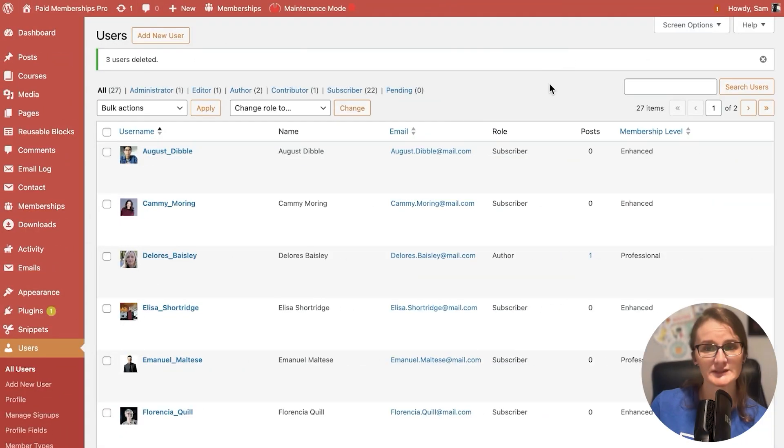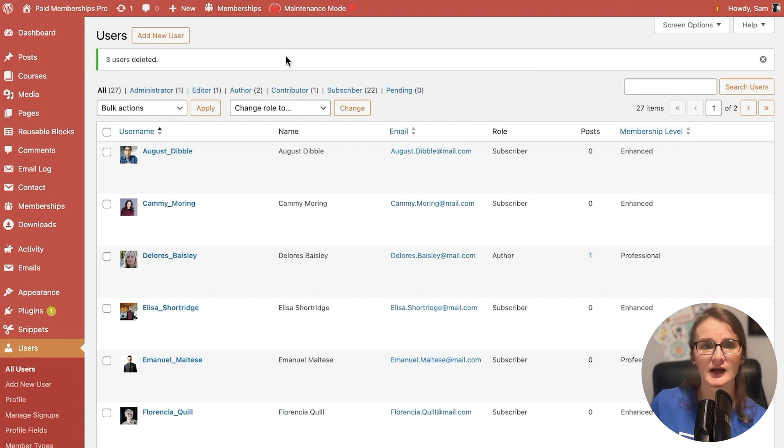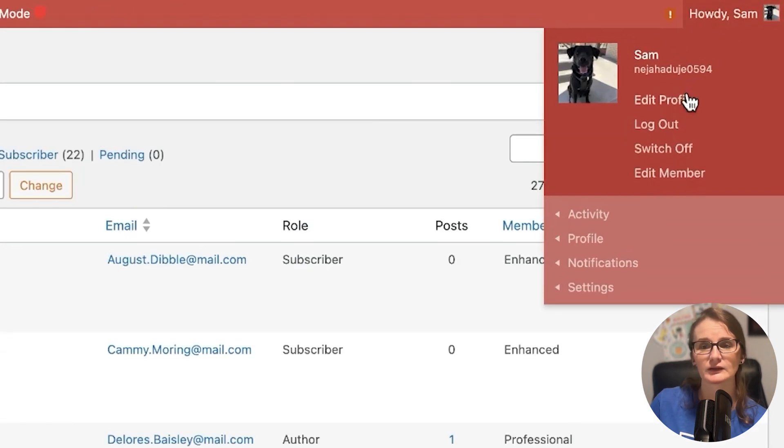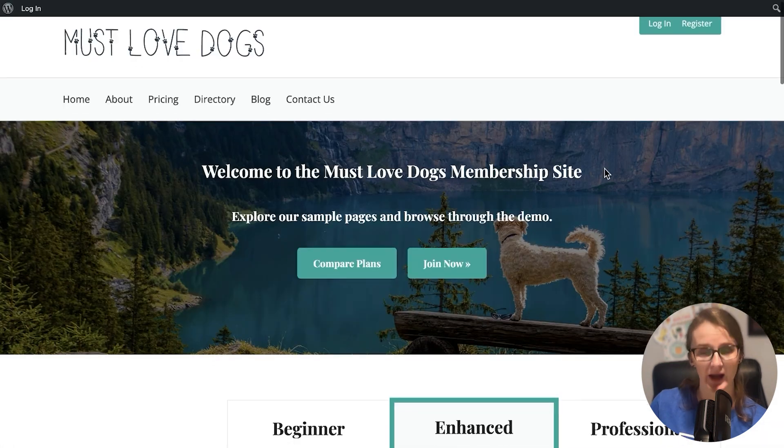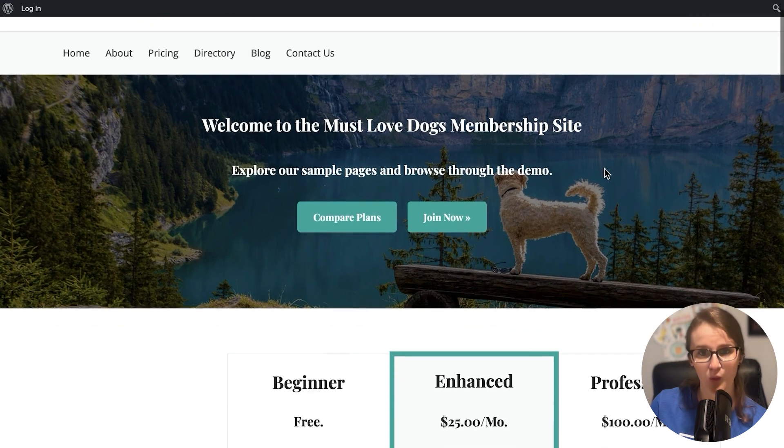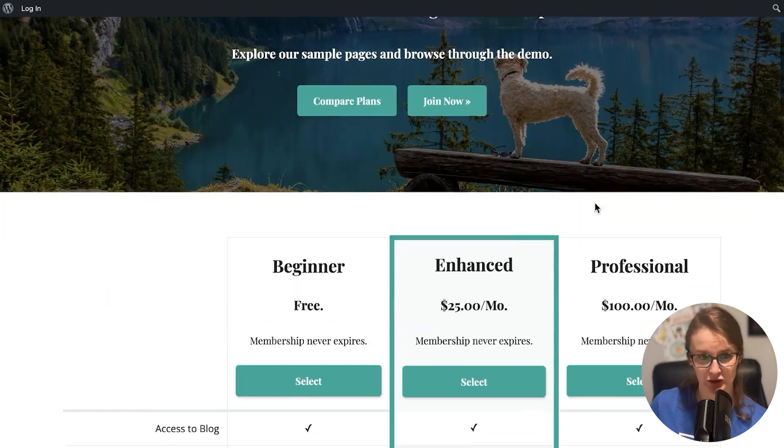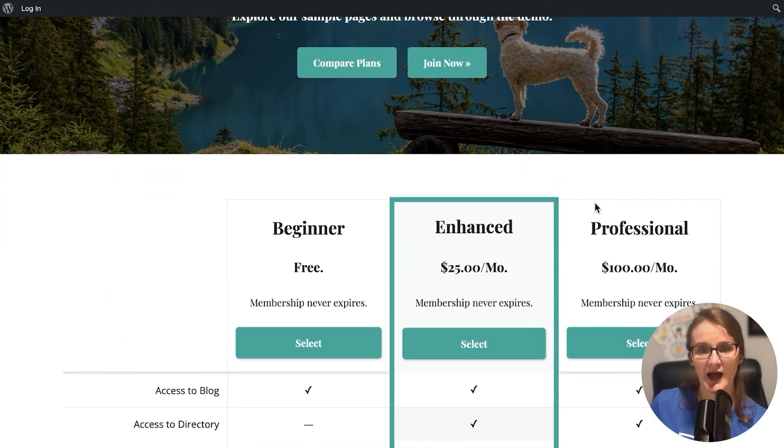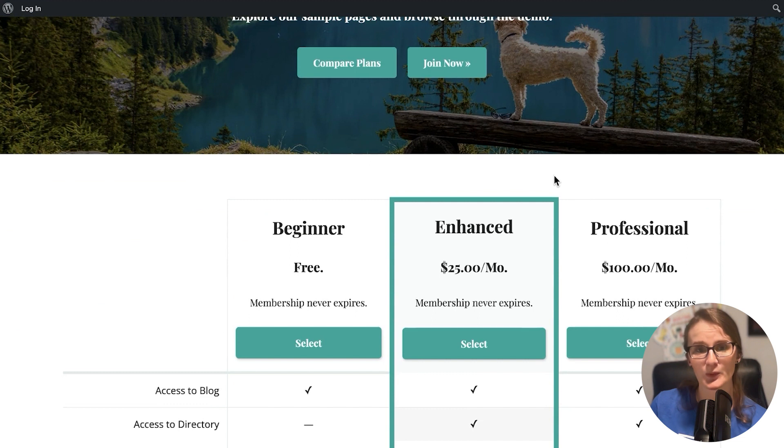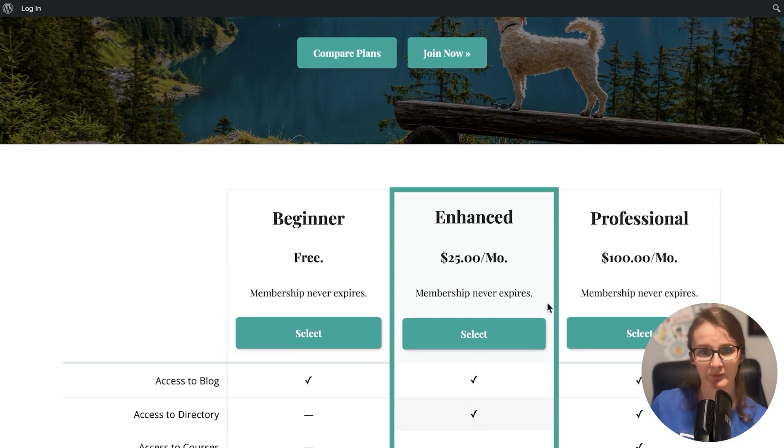The first way is very simple: simply log out of your admin role or membership management role and check out on your site as if you were the member joining your membership program.